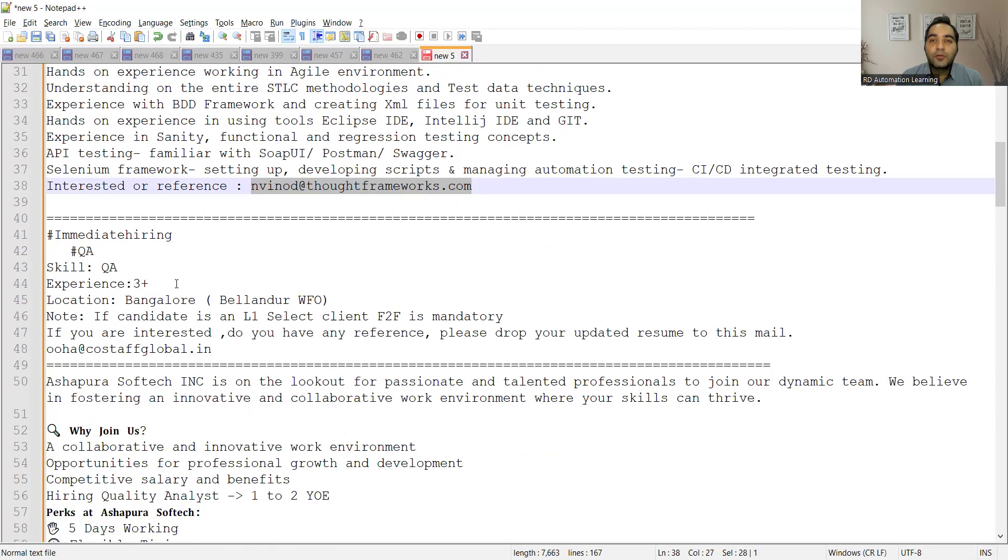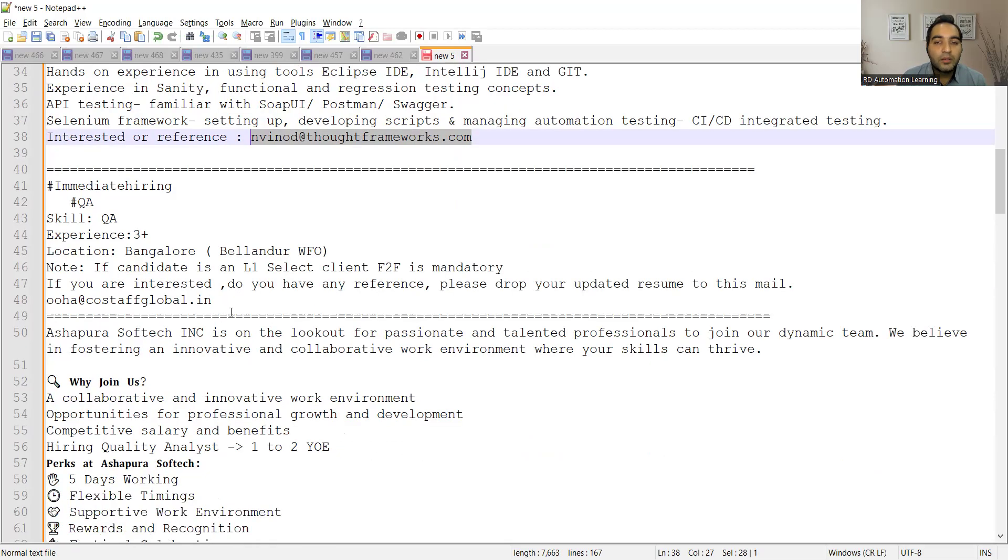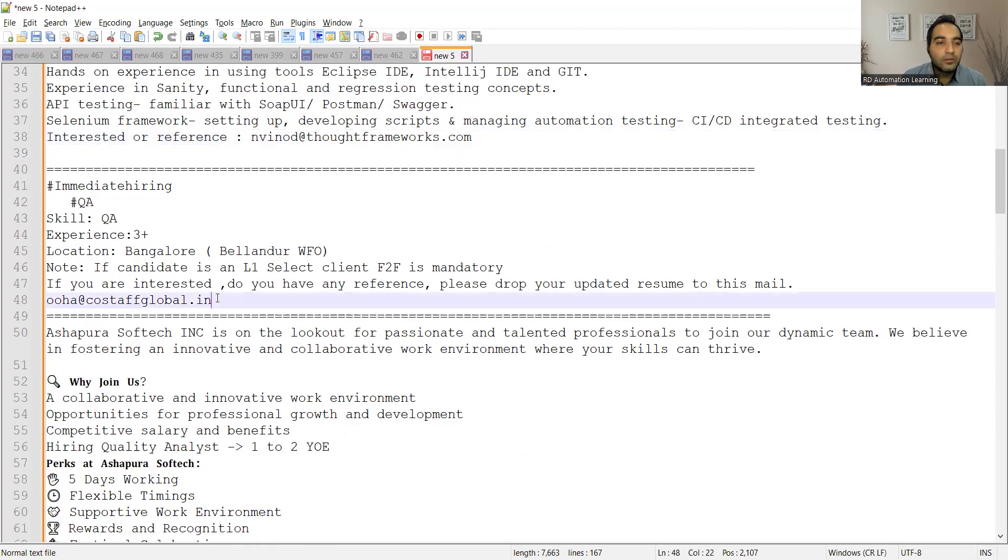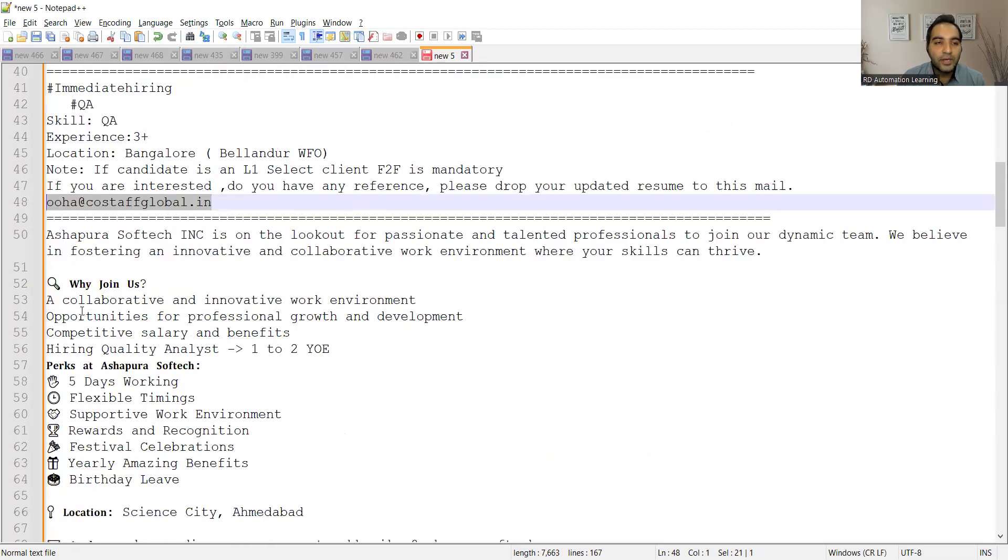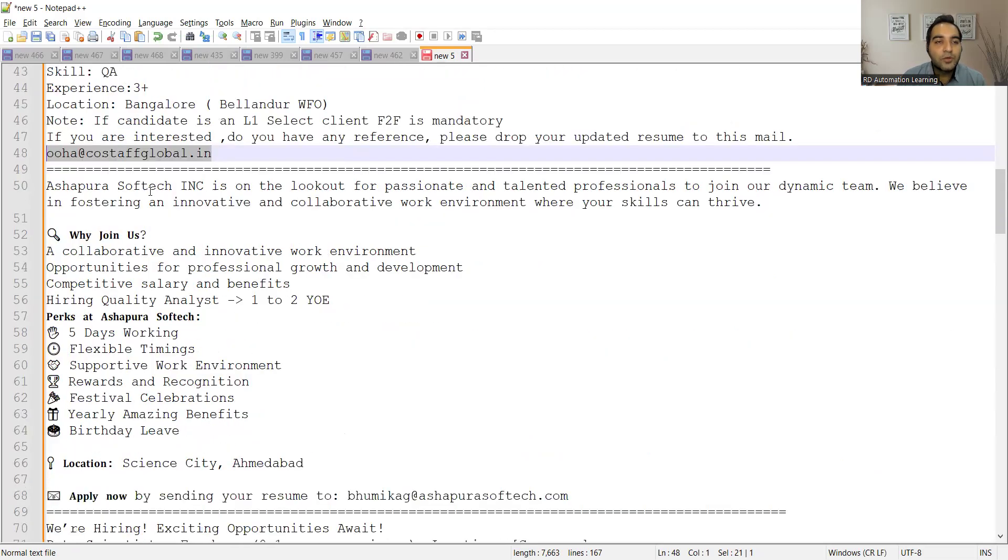There is a requirement for QA, three plus years, location is Bangalore, Bellandur, work from office. The email address they have provided is this one. It looks like a consultancy, so you can have a word with them and share your candidature.